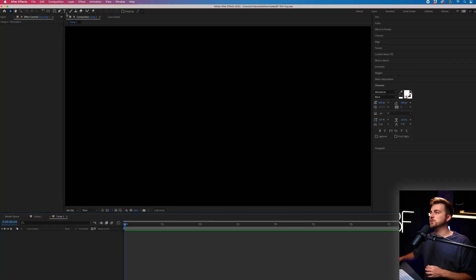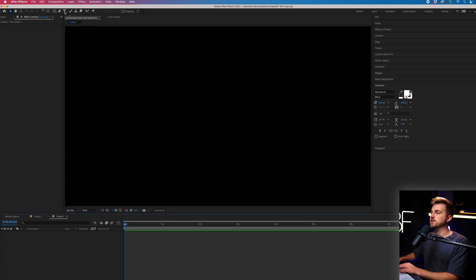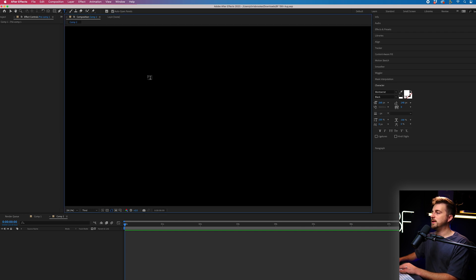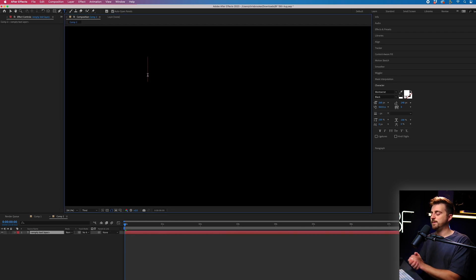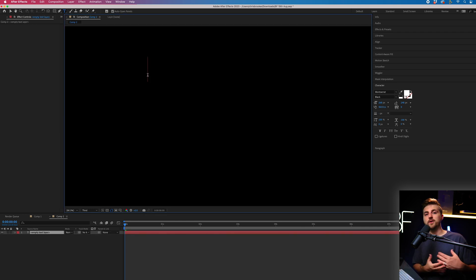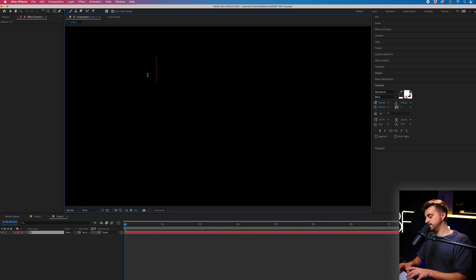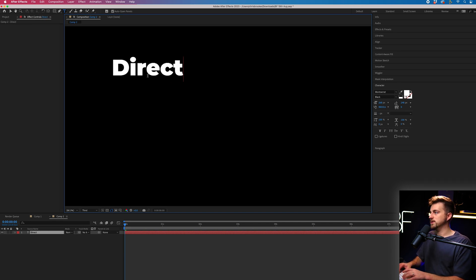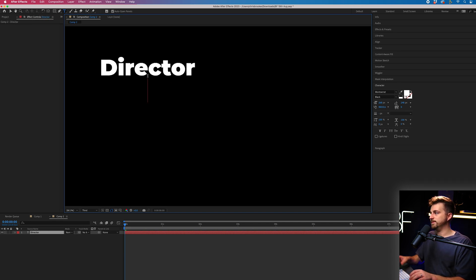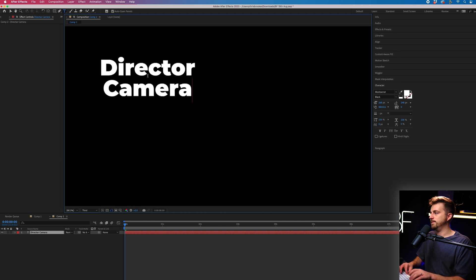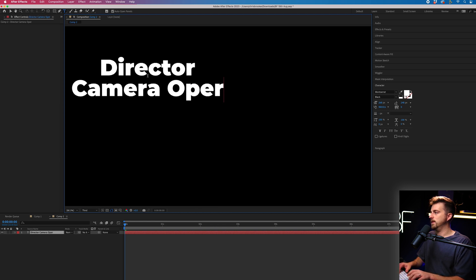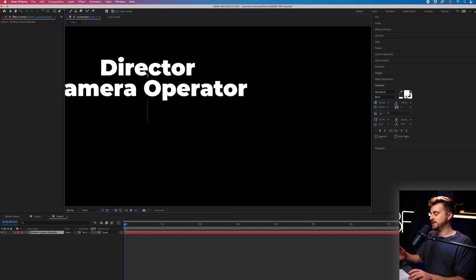In order to do this effect, you just want to first begin by going up to the horizontal type tool. Then we'll select the video and we just want to start typing out the job roles. So we'll go director, we'll go camera operator, editor.